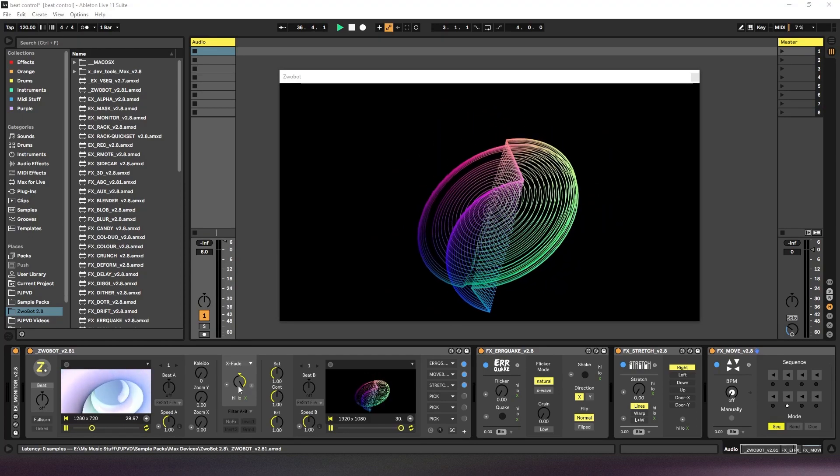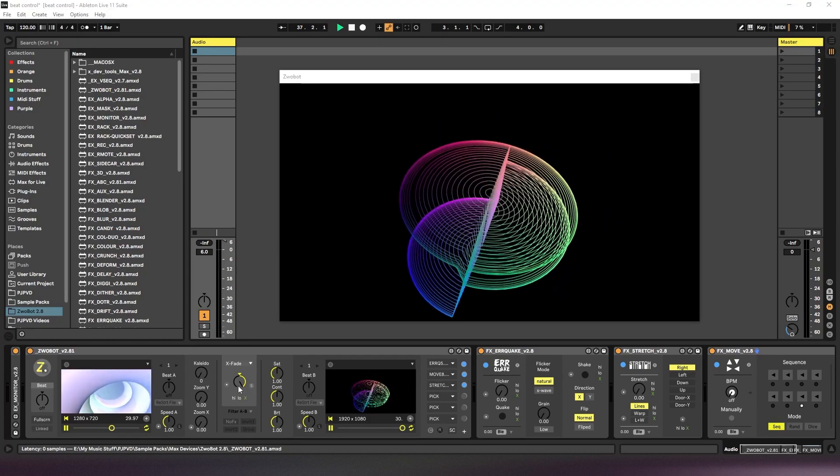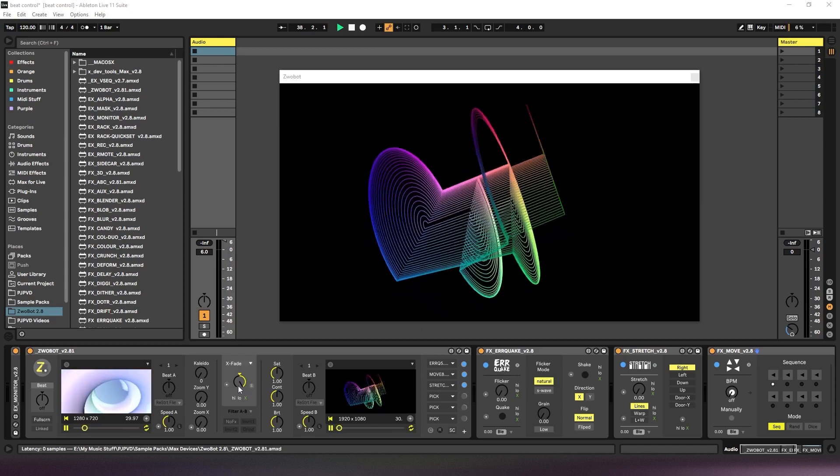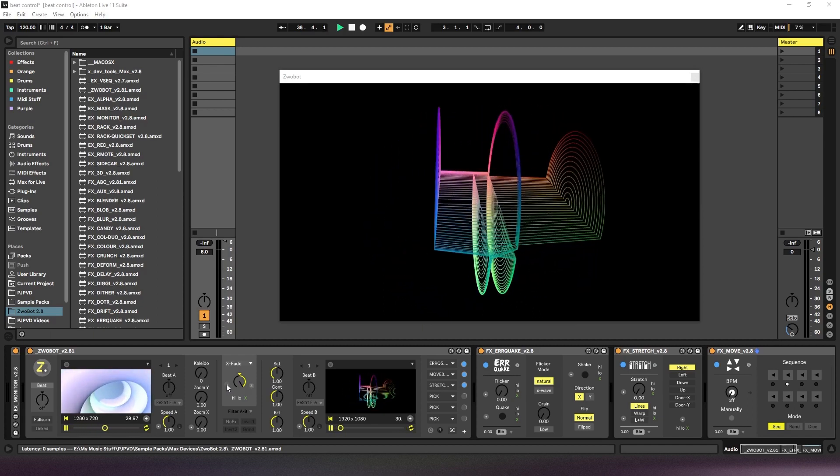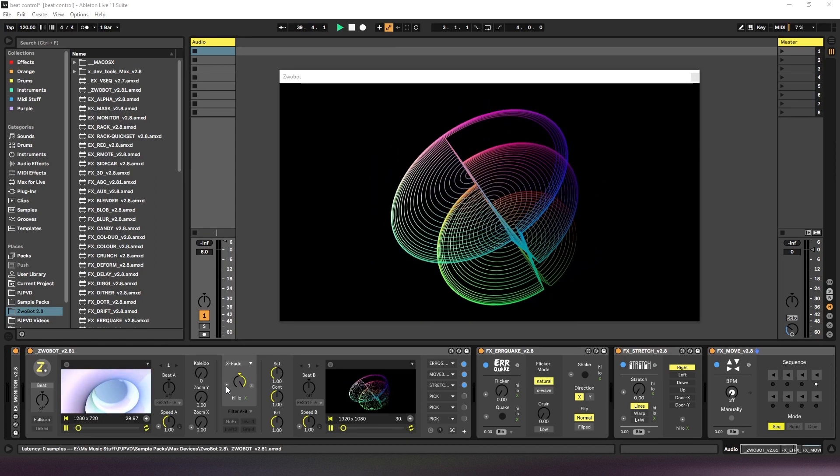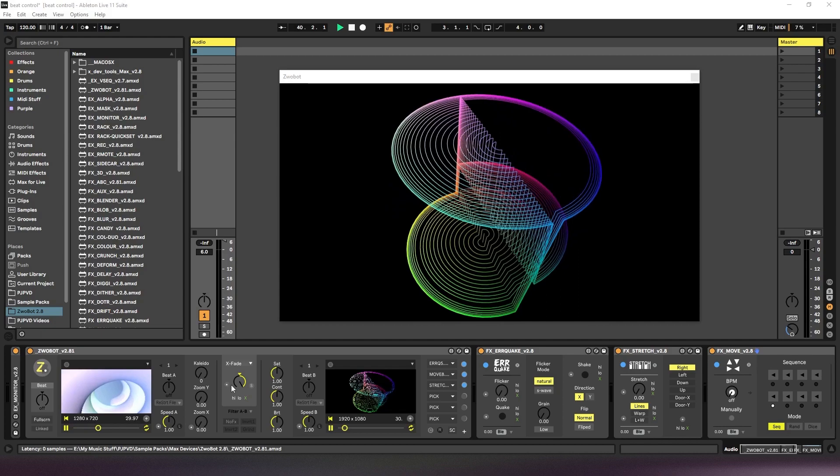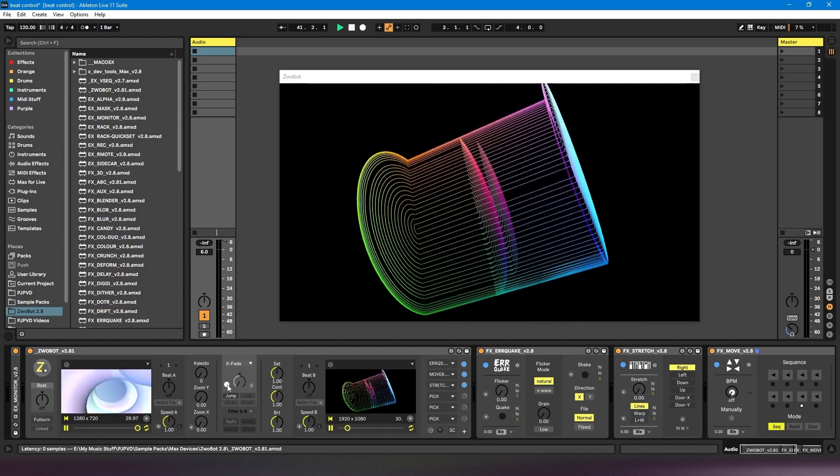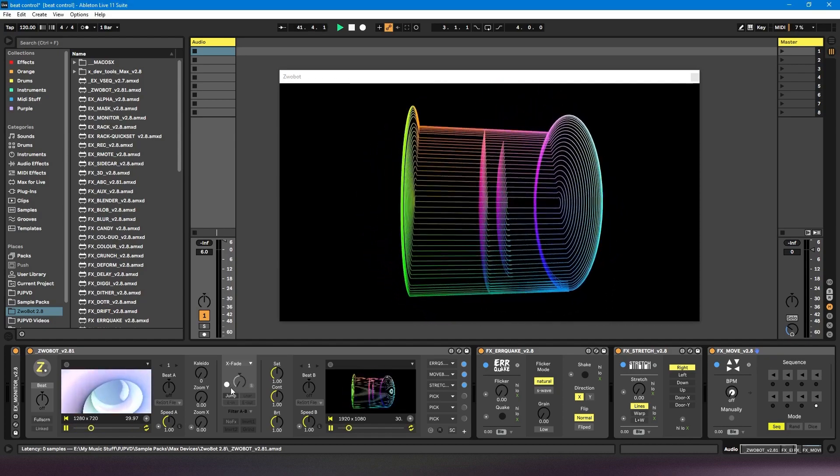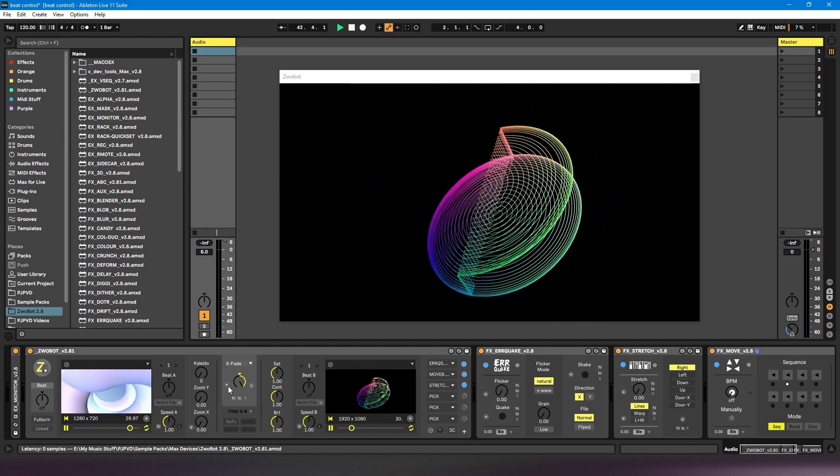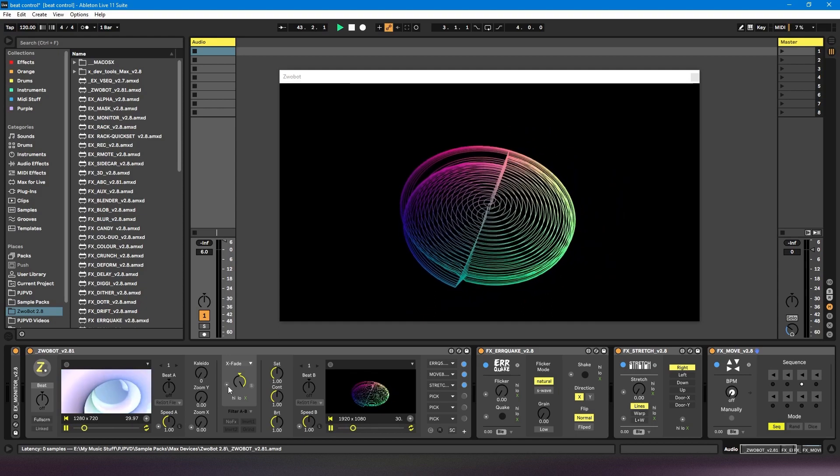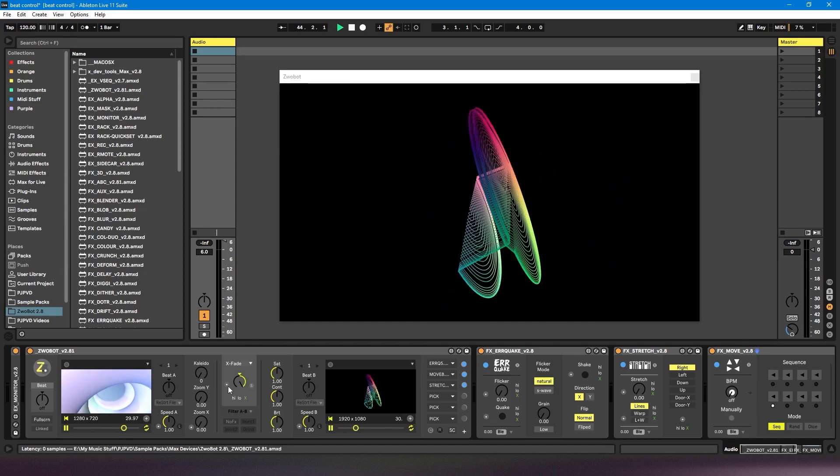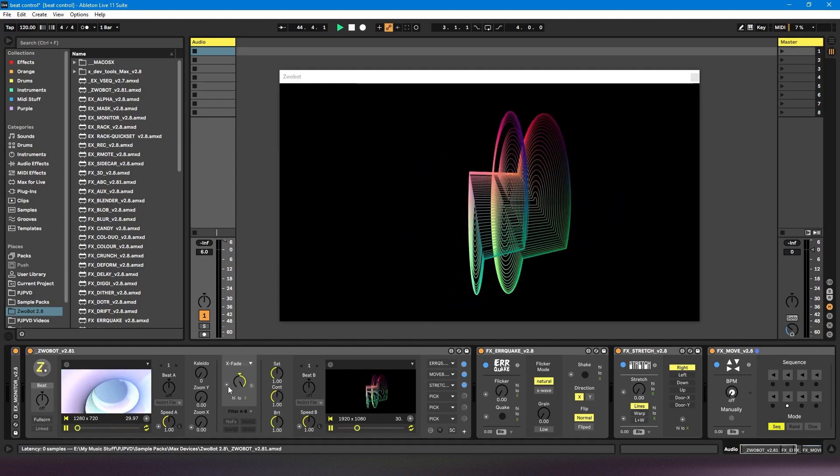You can see when a parameter can have the beat control applied to it because it'll have this circular little button, usually to the left of it. When you press it it'll turn white which means it's on. If you turn it off it'll go back to grey which means it's off.